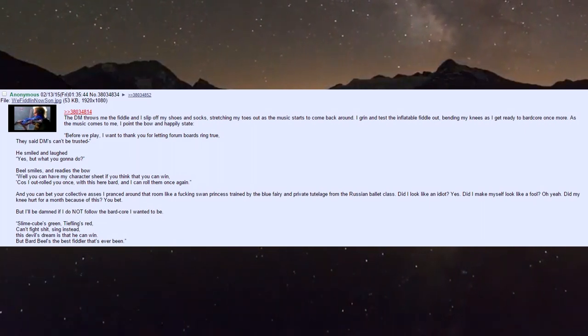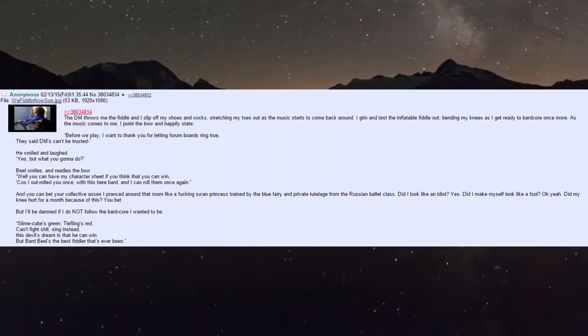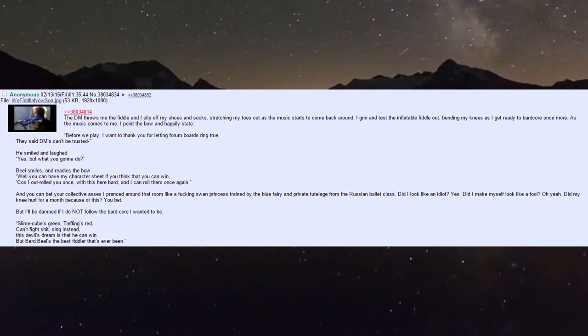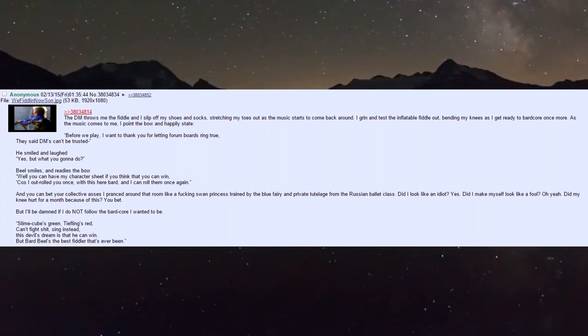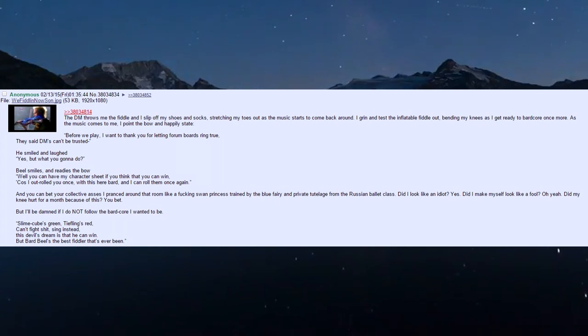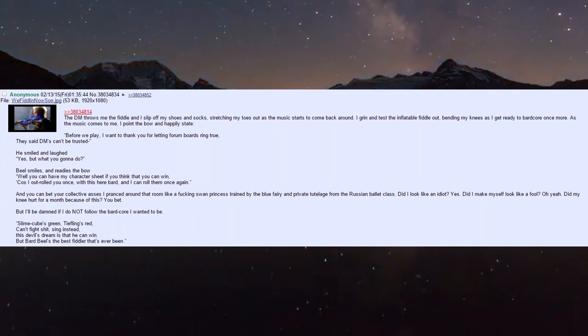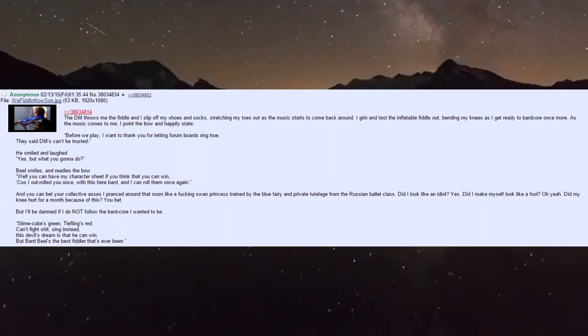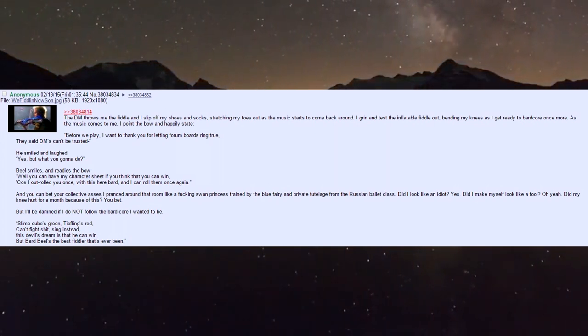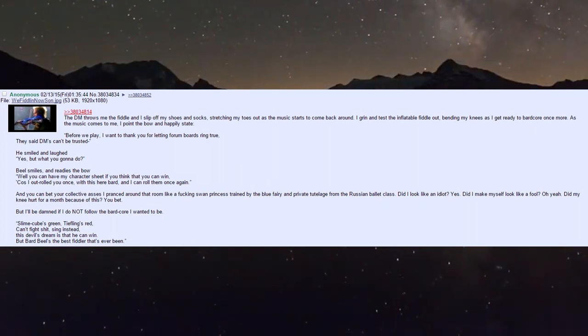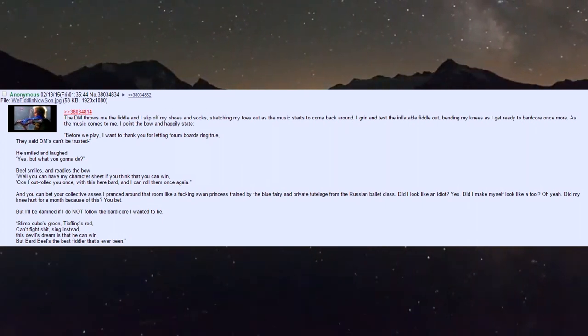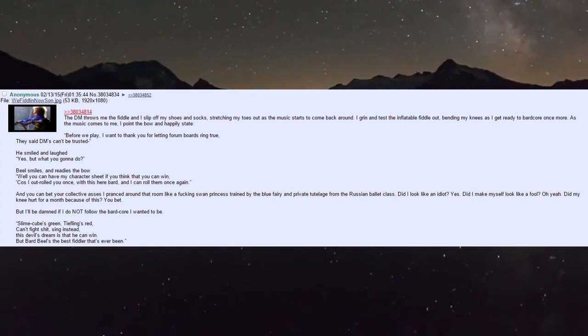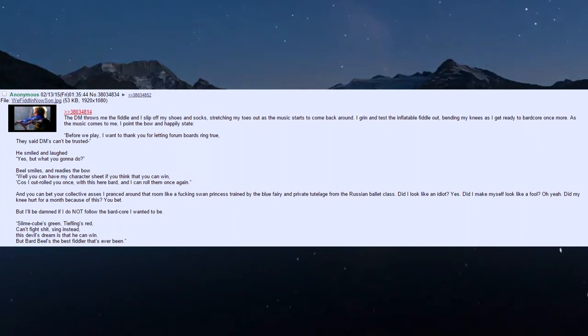The DM throws me the fiddle and I slip off my shoes and socks, stretching my toes as the music starts to come back around. I grin and test the inflatable fiddle, bending my knees, getting ready to bard core once more. The music comes to me, I point the bow and happily state: 'Before we play, I want to thank you for letting form bards ring true.'